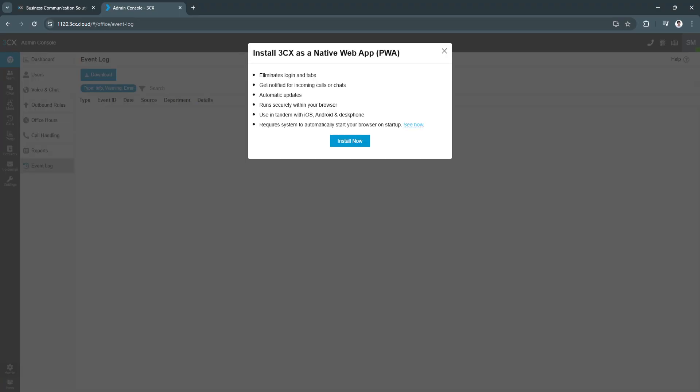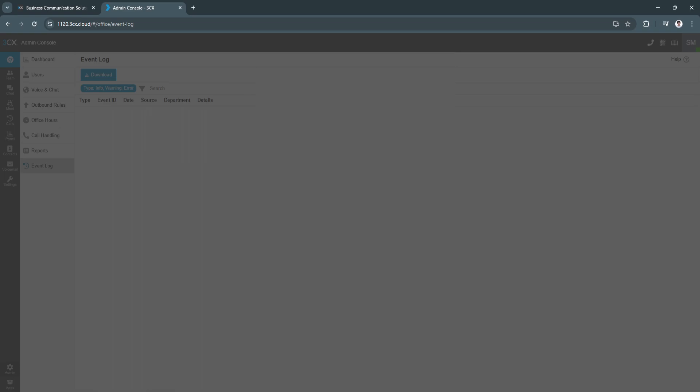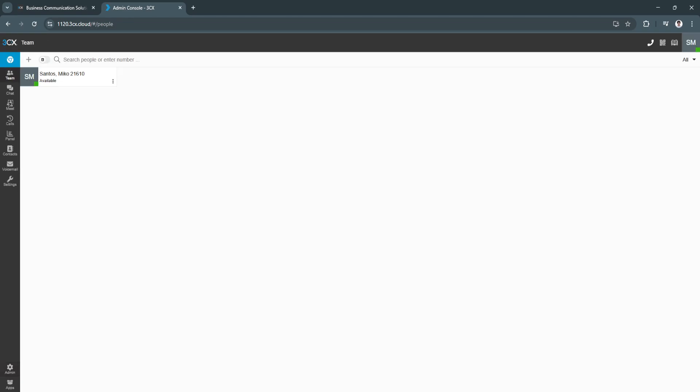First is this icon, which is the native web app. You can install it to your browser. You can use it in tandem with iOS and Android and desk phone. Next, let's go to the team. As you can see, I don't have any team members yet. That's why this is the only team member right here, which is me.